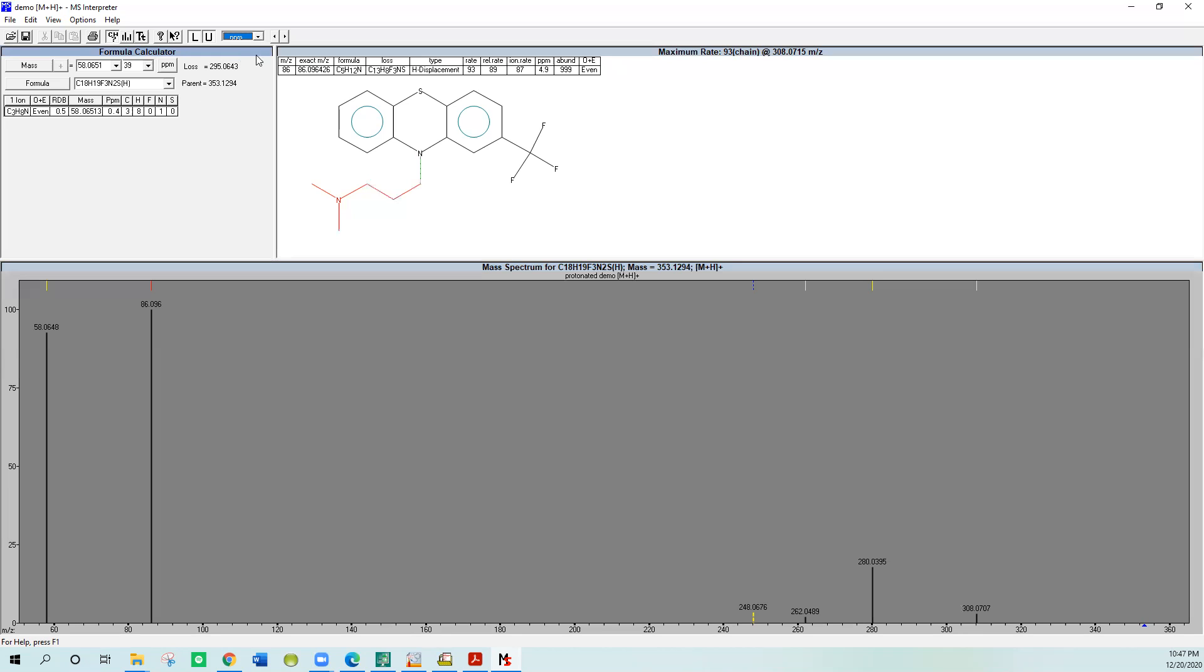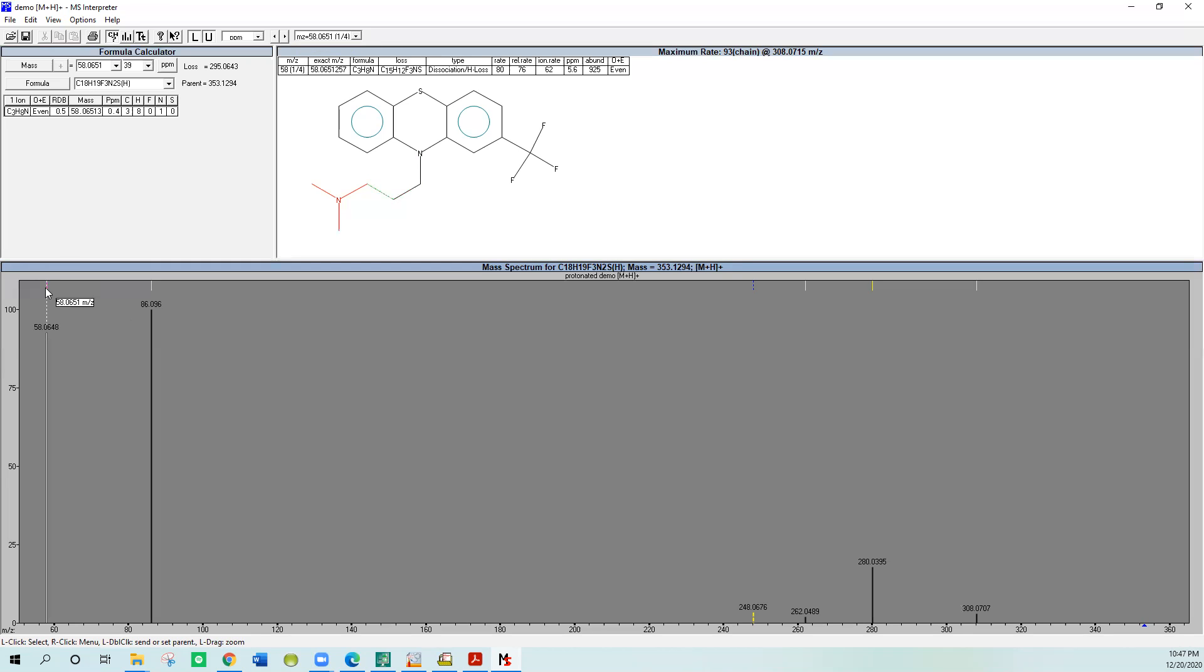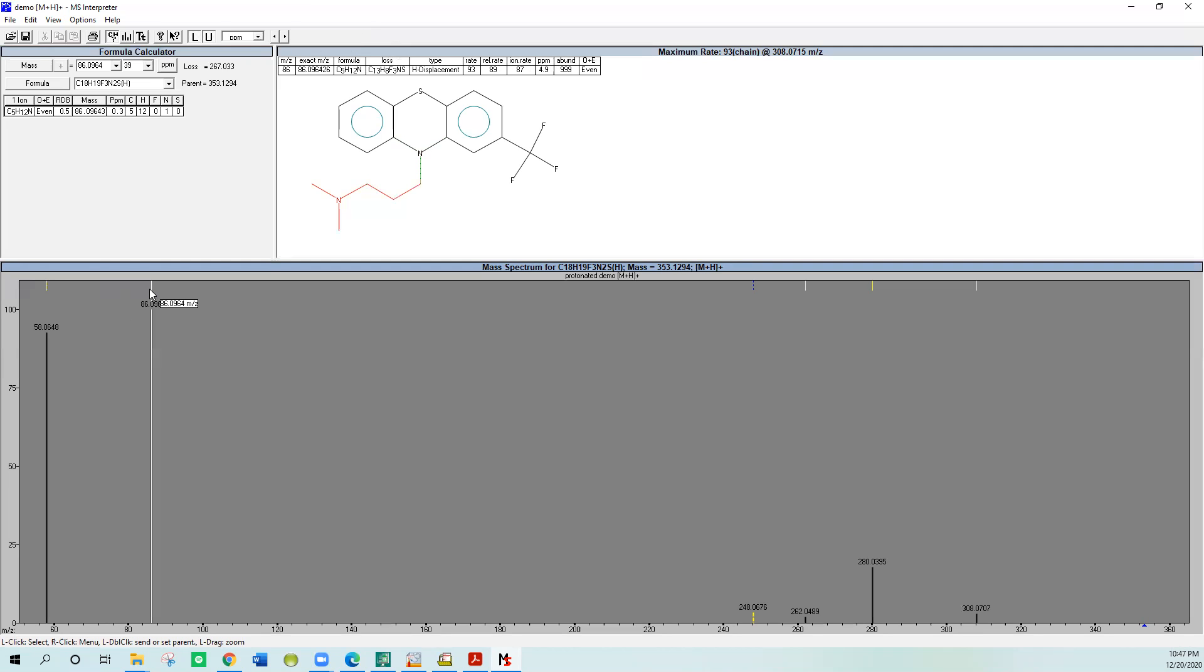We'll click on the 58 again to get it highlighted. You'll notice this is one of four. So it knows four different things of what it might be. If you get on the hash mark, the little tick mark, and click it left mouse button again, you'll see it goes to two of four, three of four, and four of four. It shows you all the different possibilities. You can go to the next ion and do the same thing. Here there's only one possible structure, and it's a good fit. 0.3 parts per million makes sense for this nitrogen type fragment.